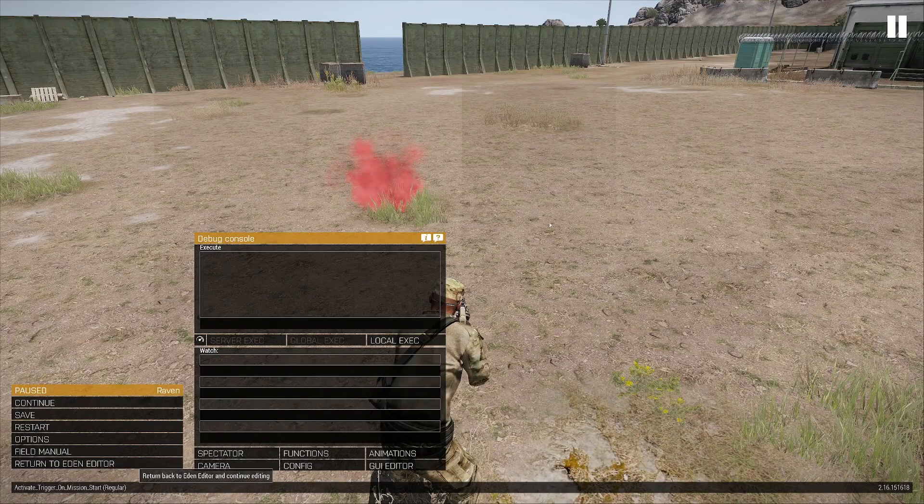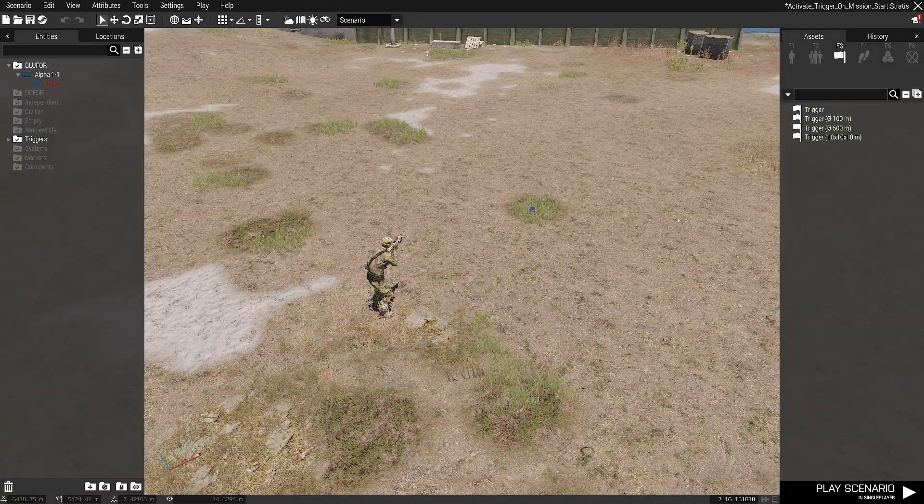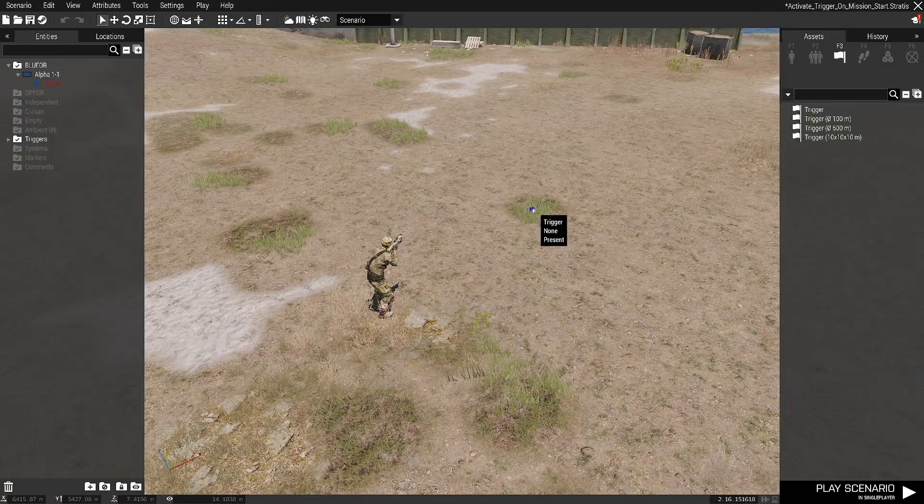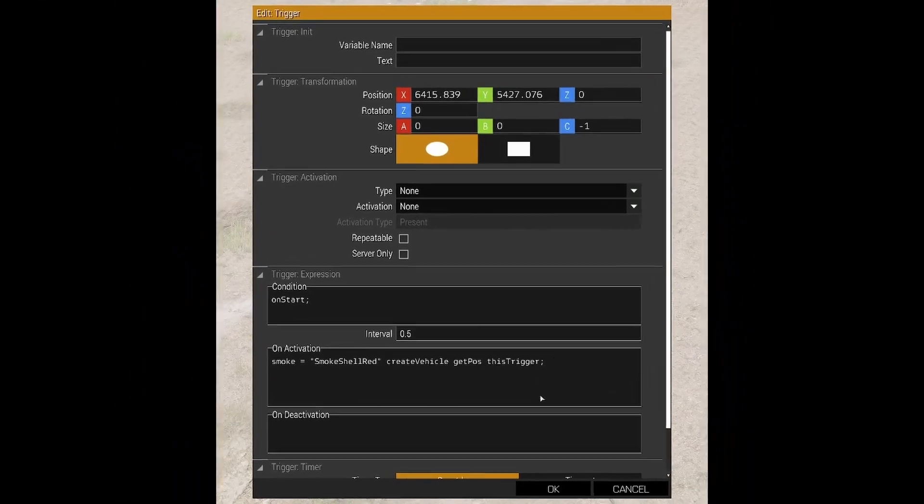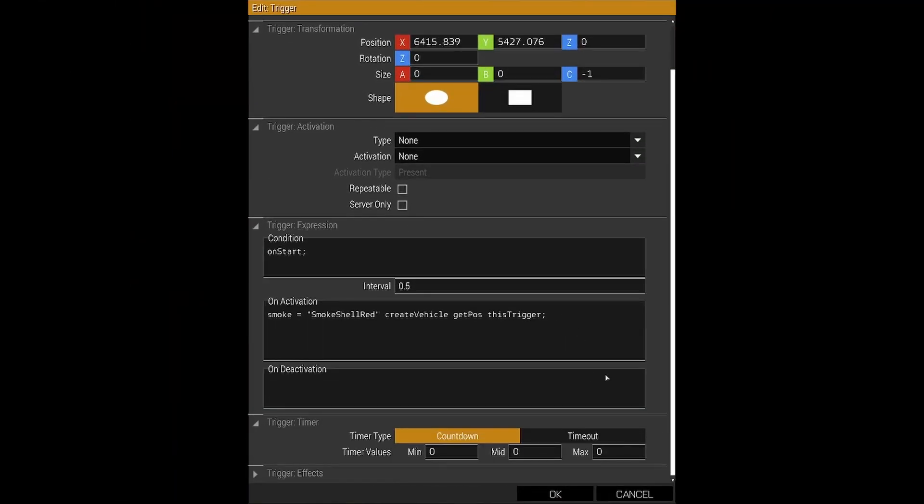So the only other thing I'll just quickly show you, if you open that trigger up, so I did the wait five seconds in the init, but if you do want to put it in the trigger you can put it here and it does exactly the same thing. So you put your five in each of those and that will fire after five seconds after the mission starts.